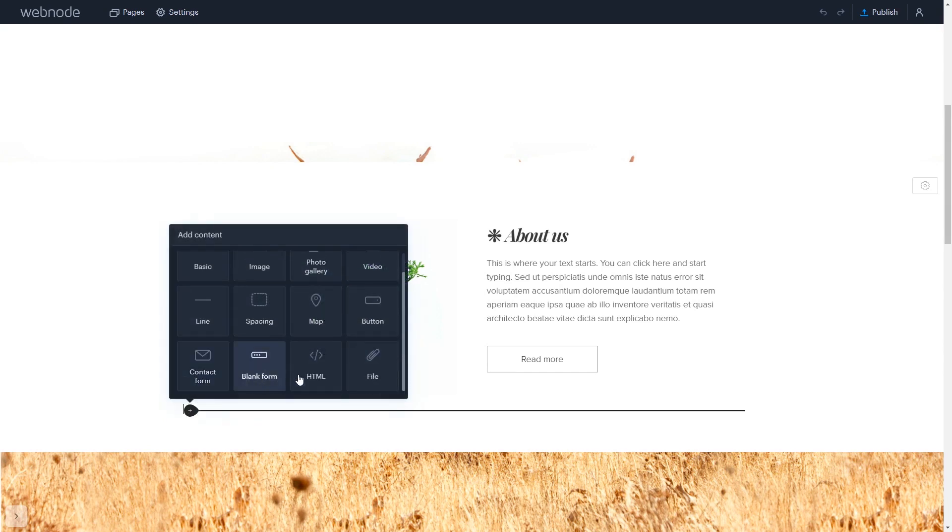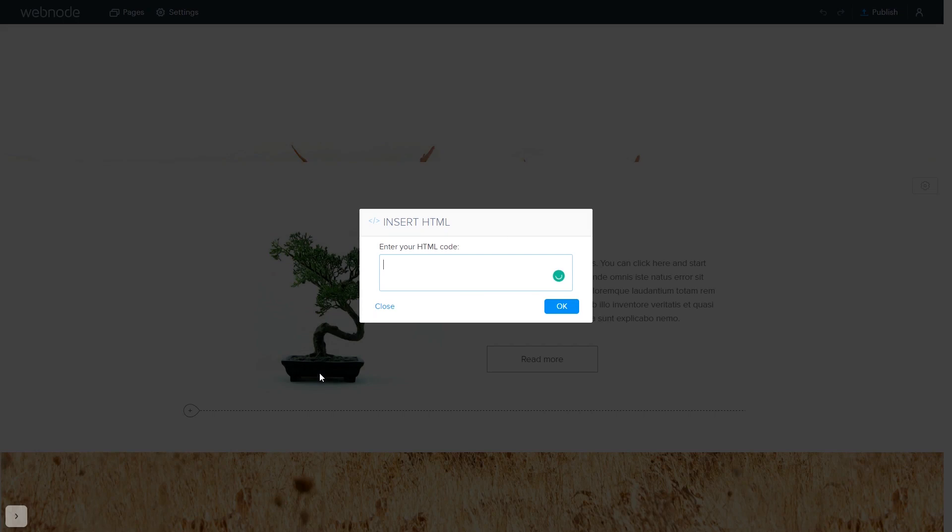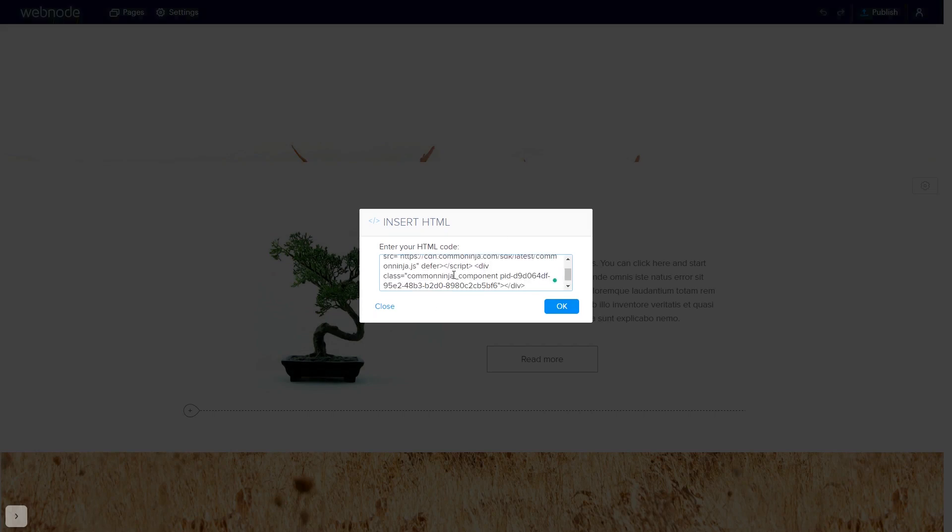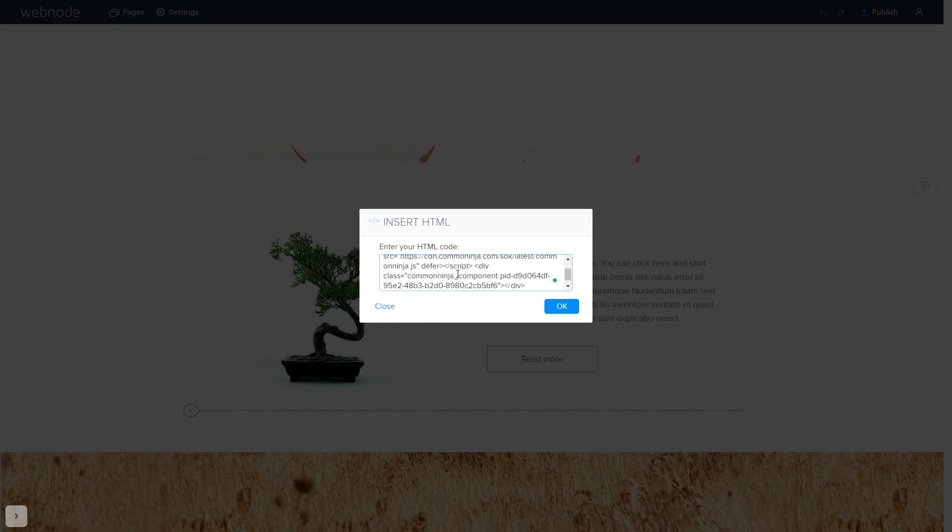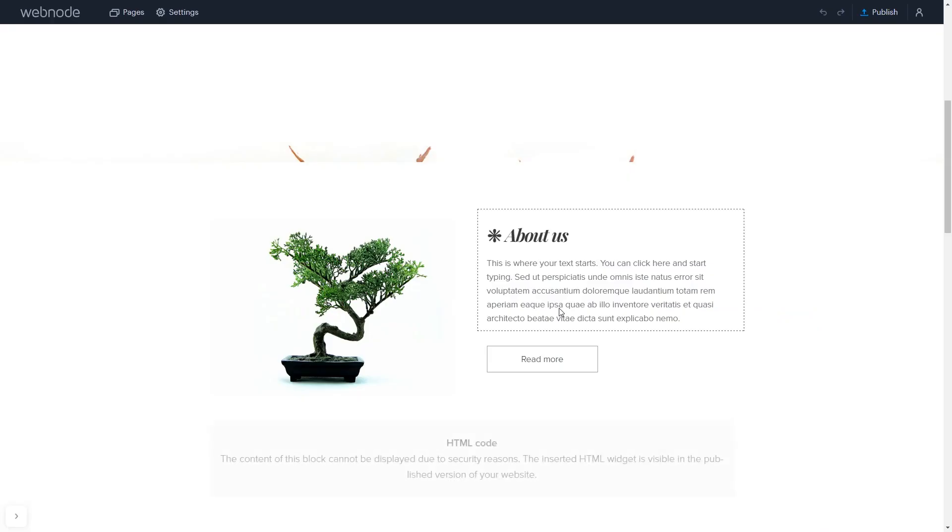Select HTML. In the Insert HTML window, simply add the widget code that you copied before. Click the OK button and that's it.